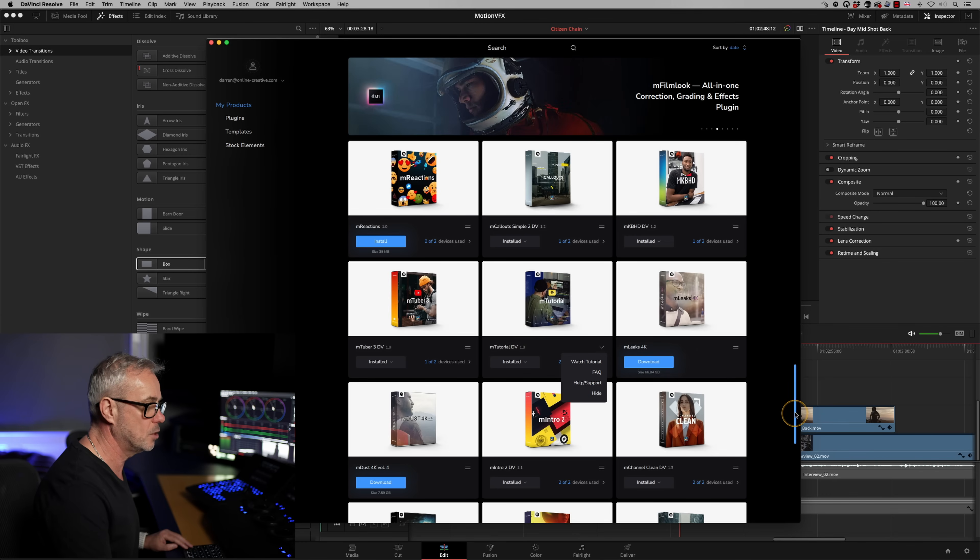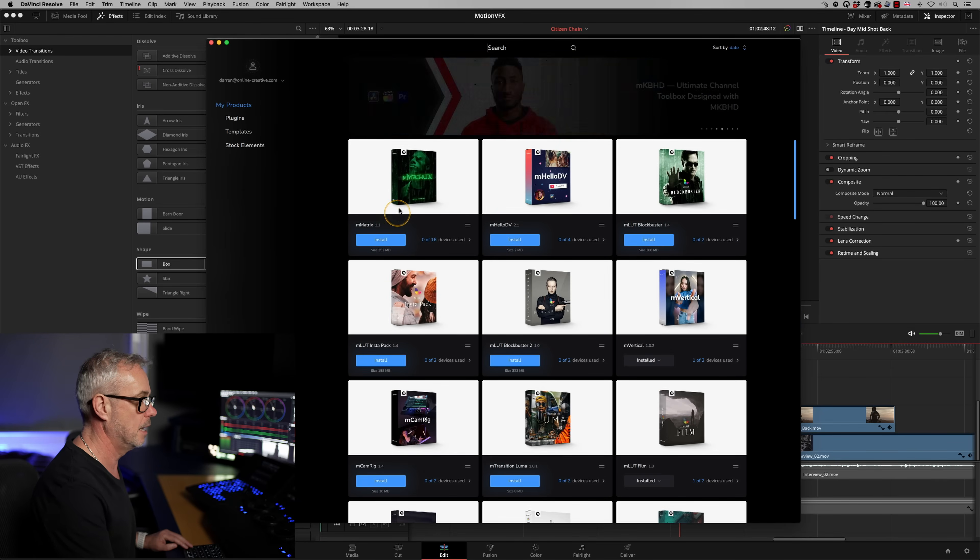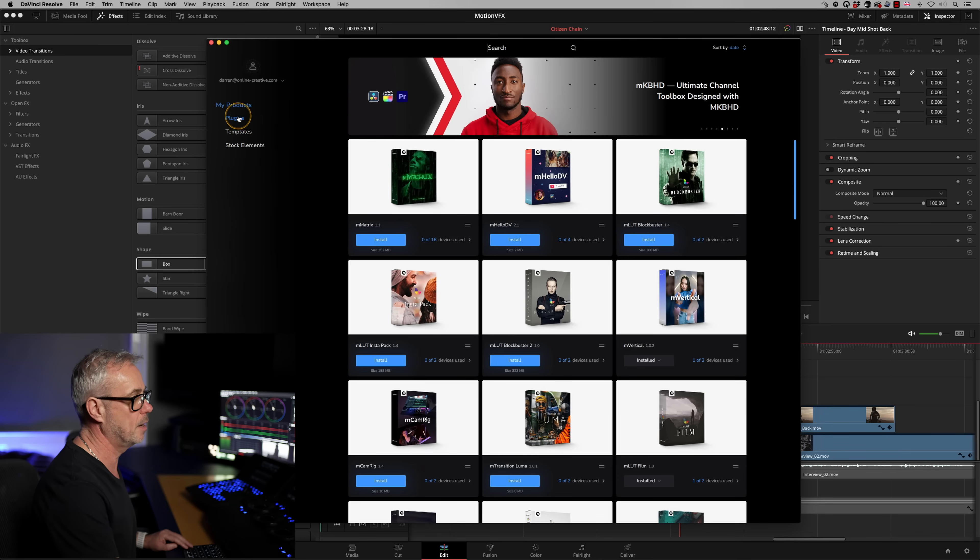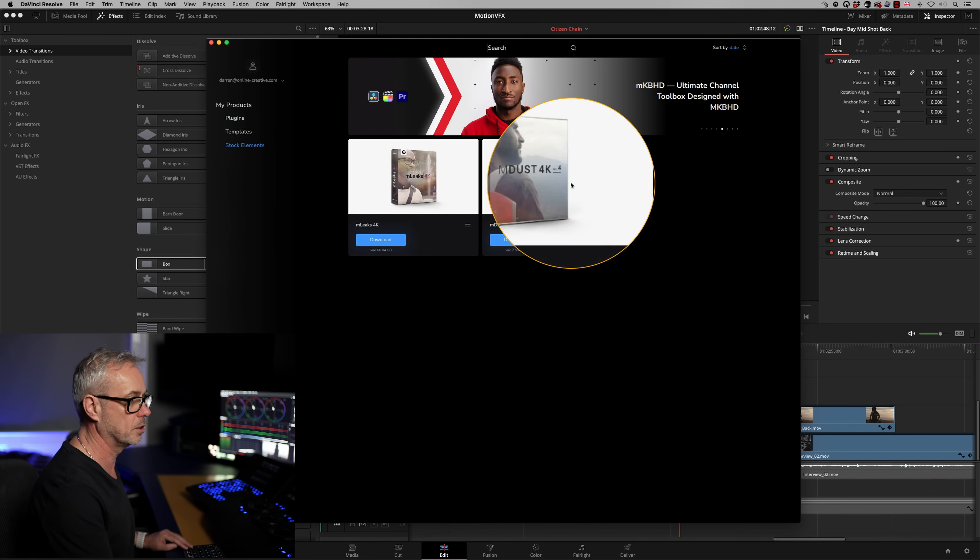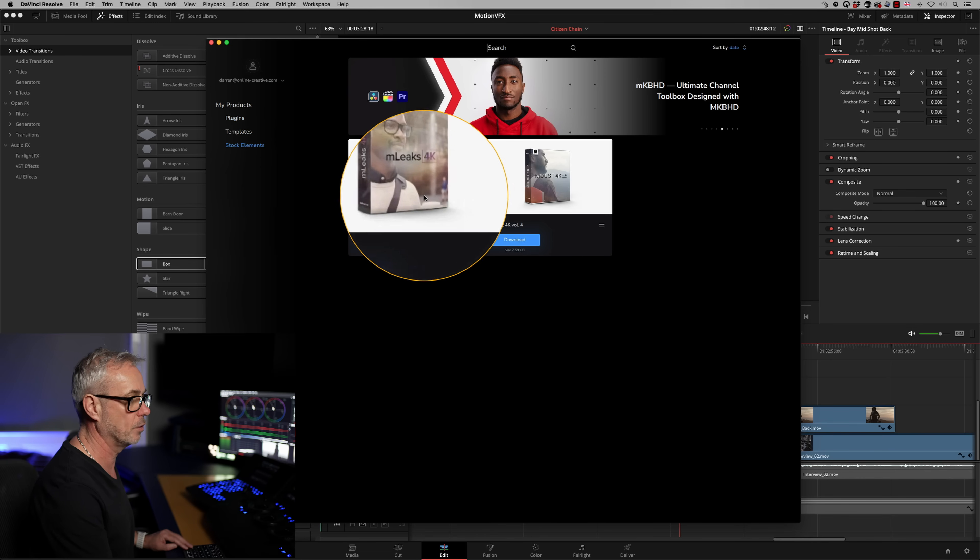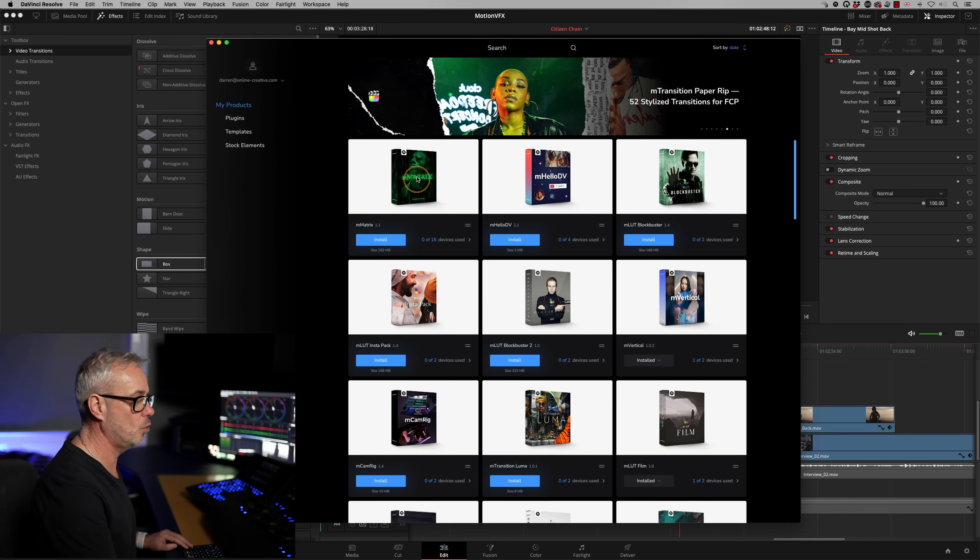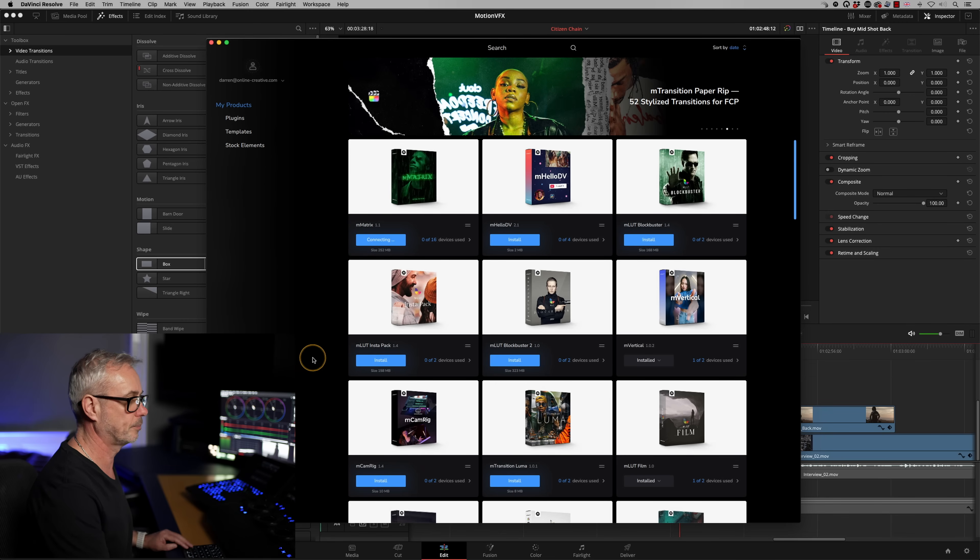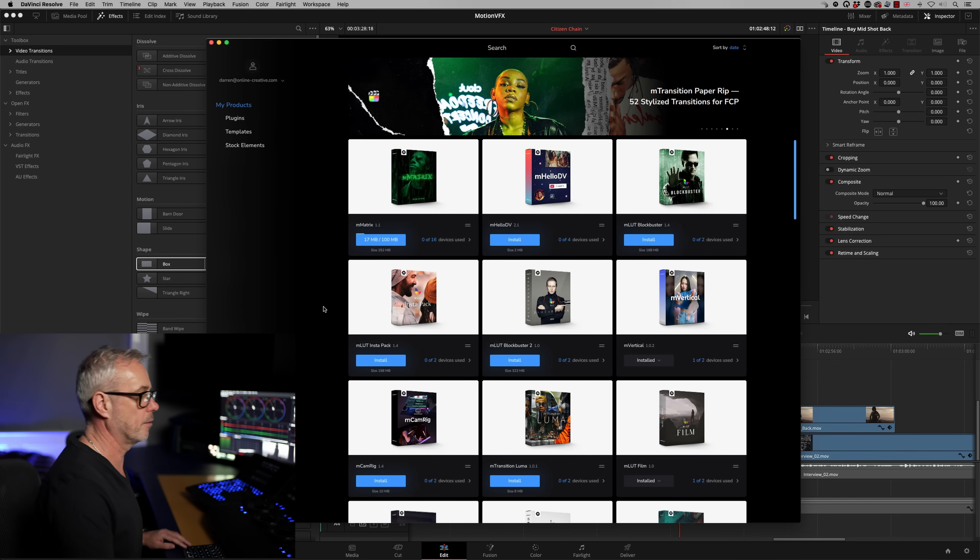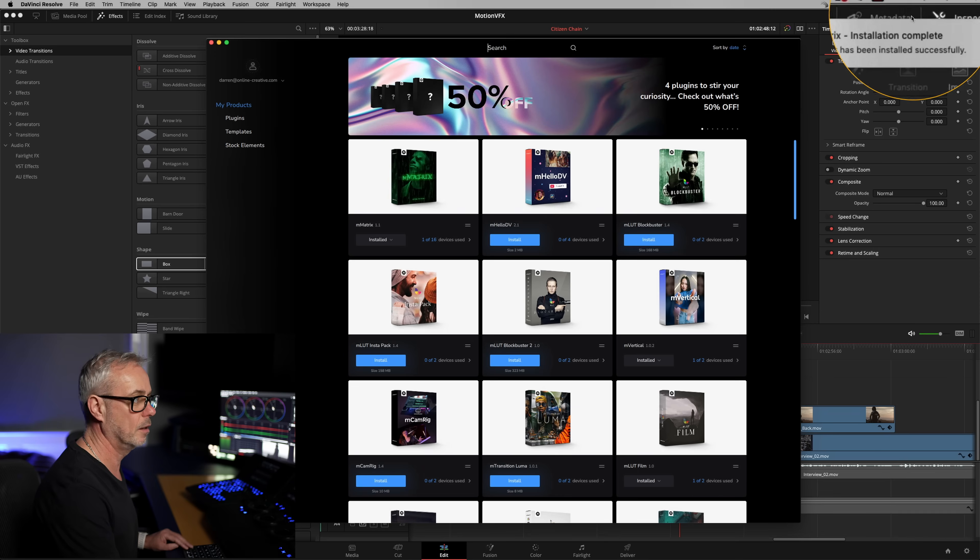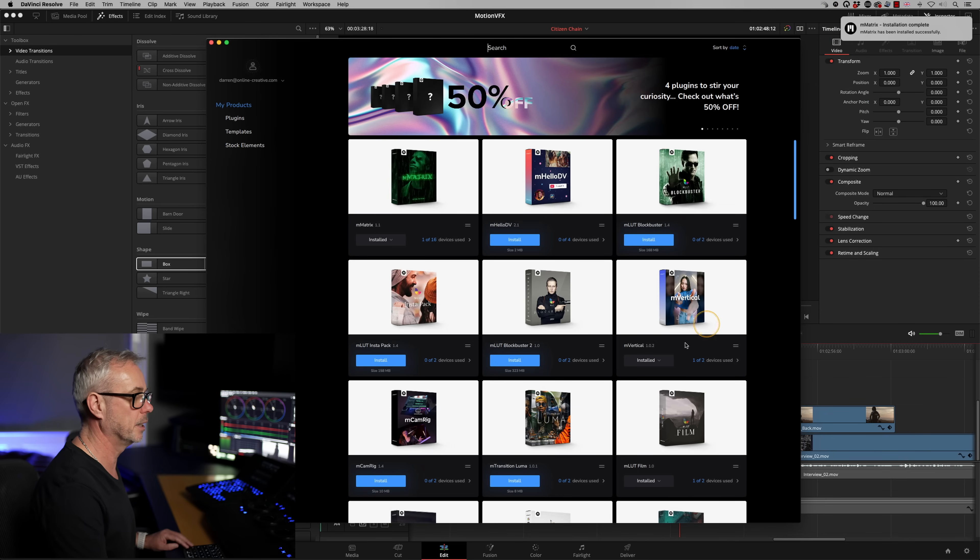This is where that matrix one should appear. Yes, this is sorted by date. Just on here, this is all the plugins I bought. This is the stock elements I've bought. I've got the dust and these leaks. So to install this, we're going to just press install. That's going to do its own work in the background. It says up here, M matrix installation complete.